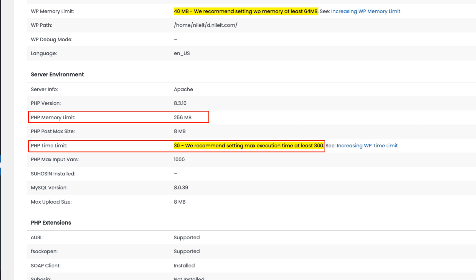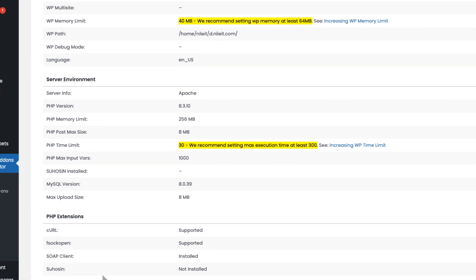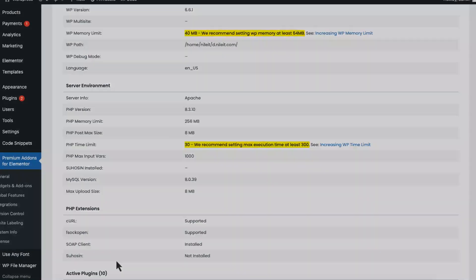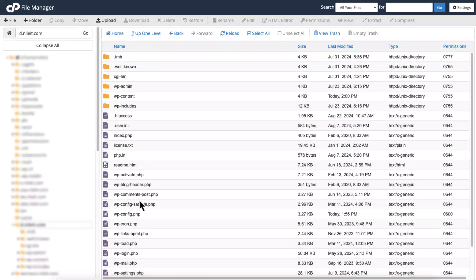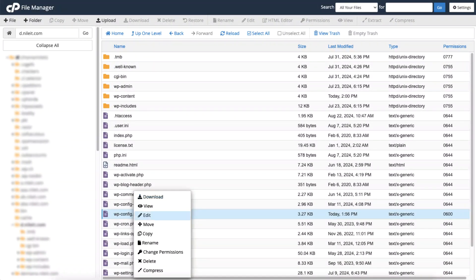If your settings are below these values, we'll need to increase them. Go to cPanel and open the wp-config.php file.